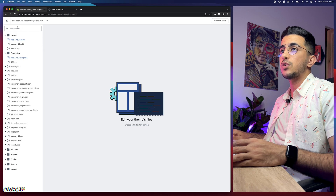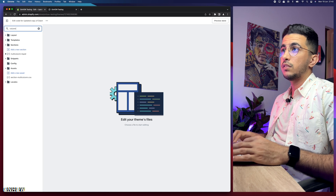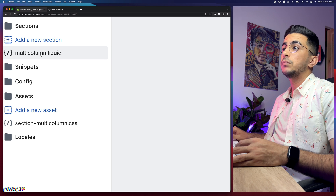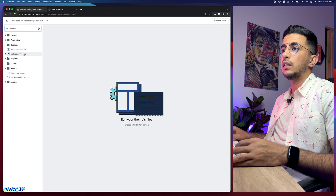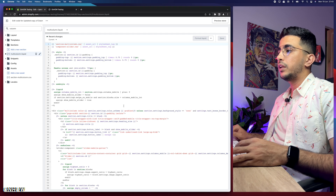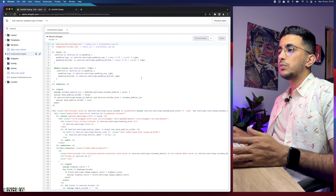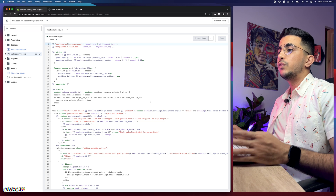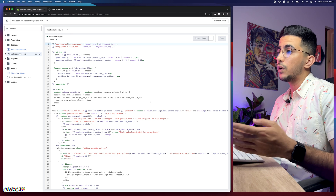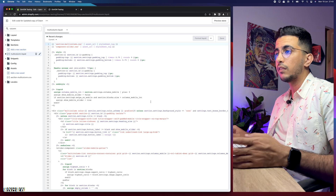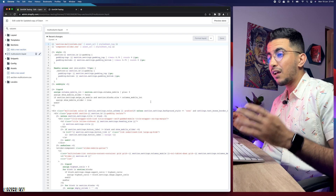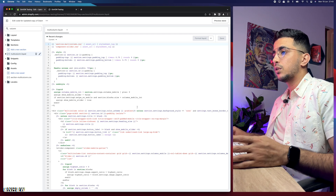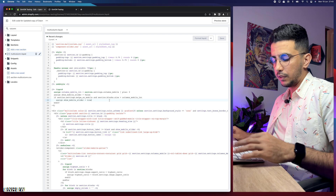In the code editor, click the search bar and type 'column'. It will show you 'multi-column.liquid' — that's the file we need. Click on it and it will display the code. Before making any changes, make sure to back up the existing code, because YouTube videos can live forever and Shopify updates may cause things to break over time.